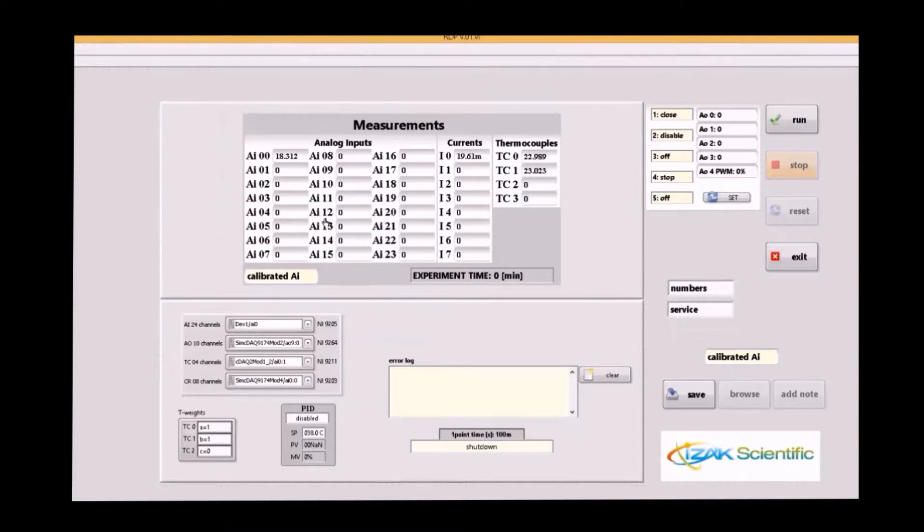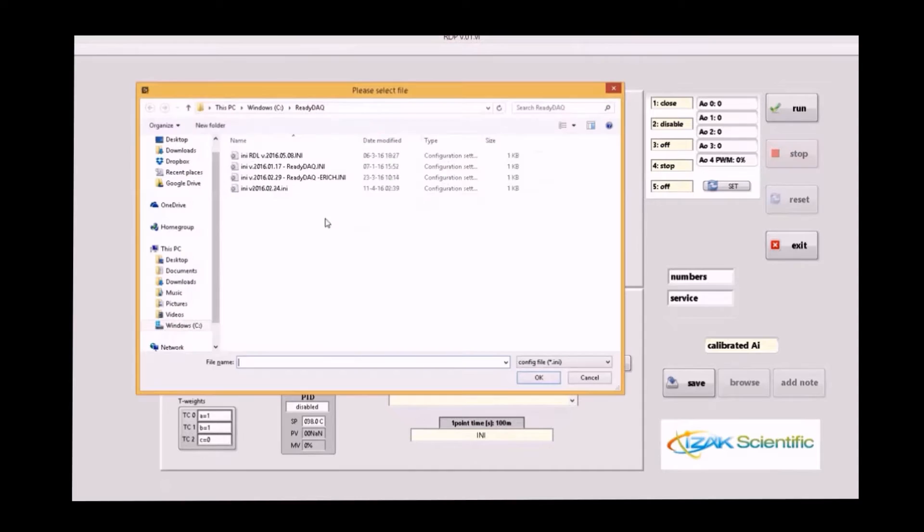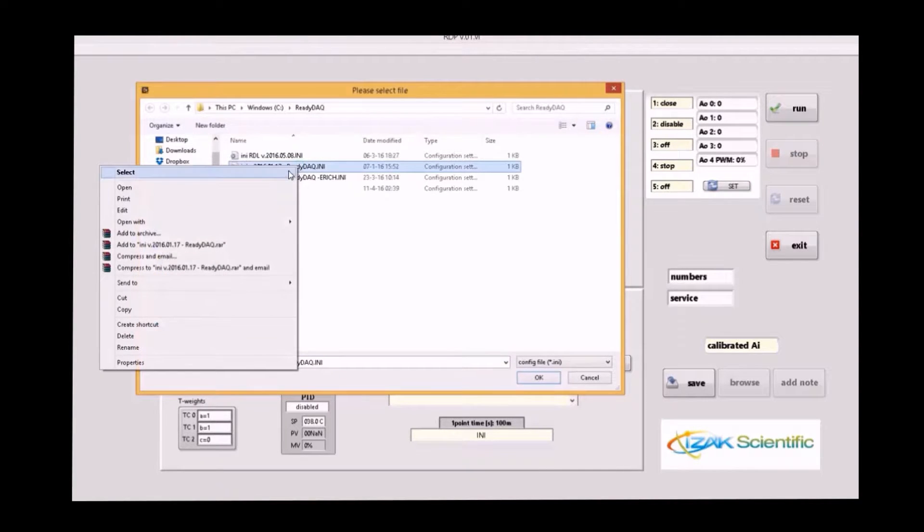When you initiate ReadyDoc software, you'll be prompted for an InniFile, which comes as a default with the shipped software.